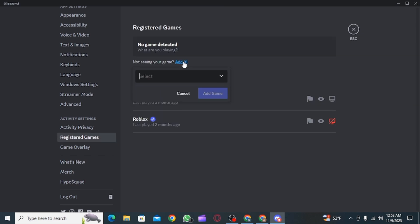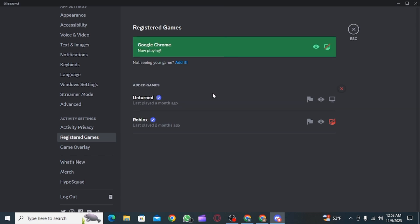Now click on add it. Then you want to search for Google Chrome. Click on Google Chrome, then click on add. Now you want to click on the toggle overlay option.